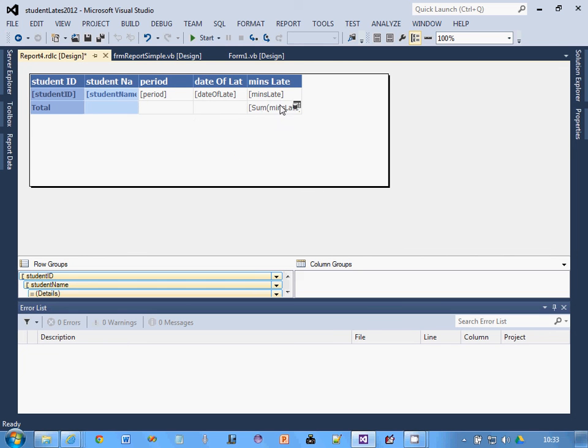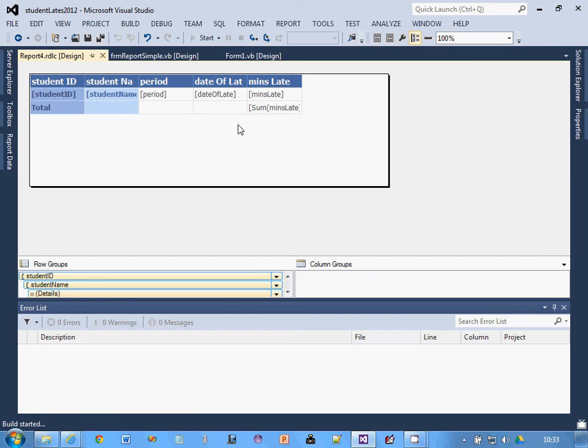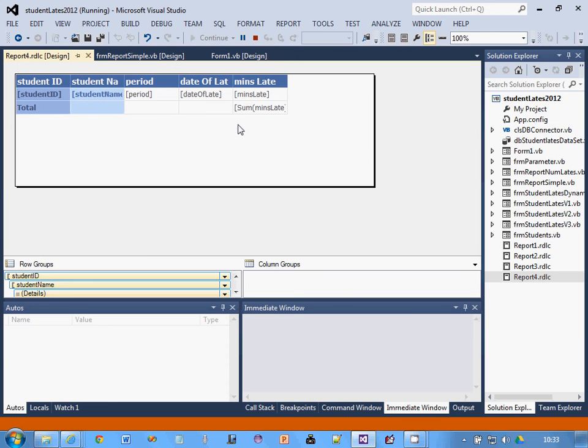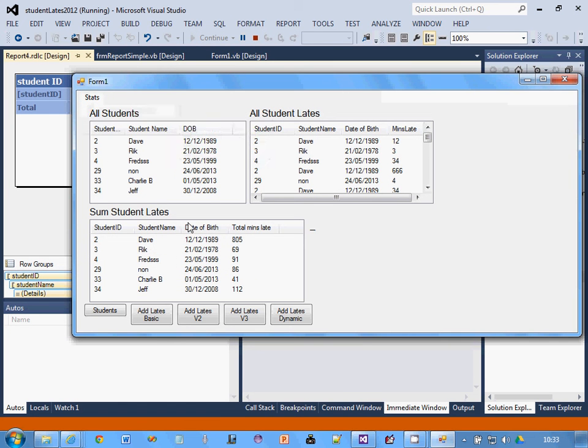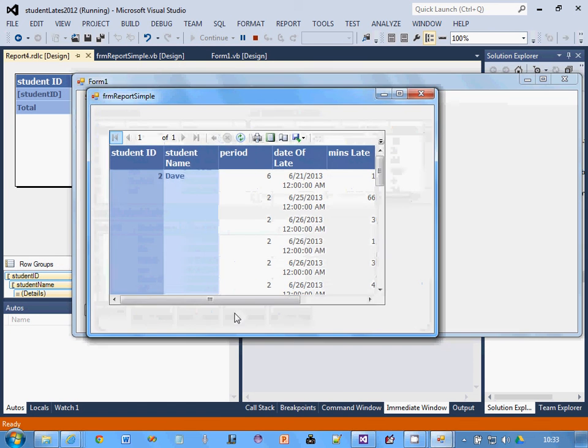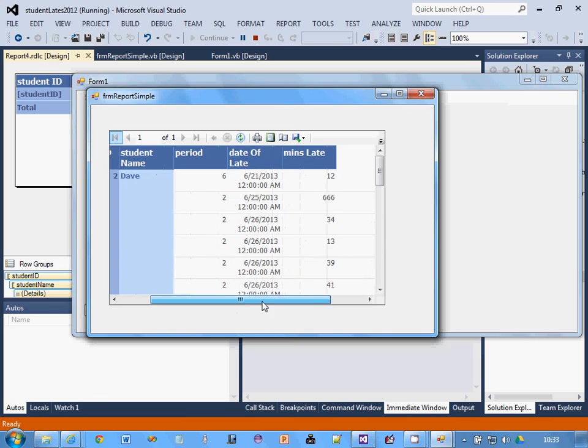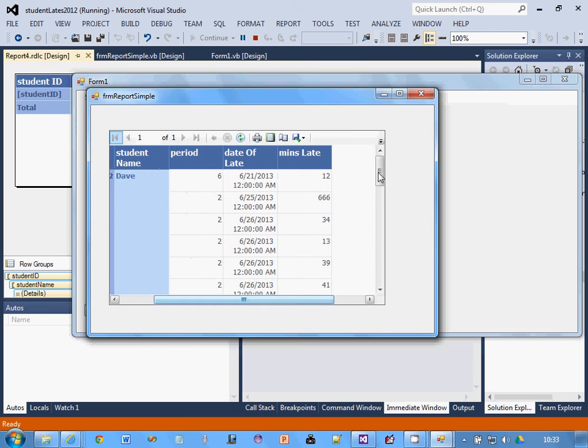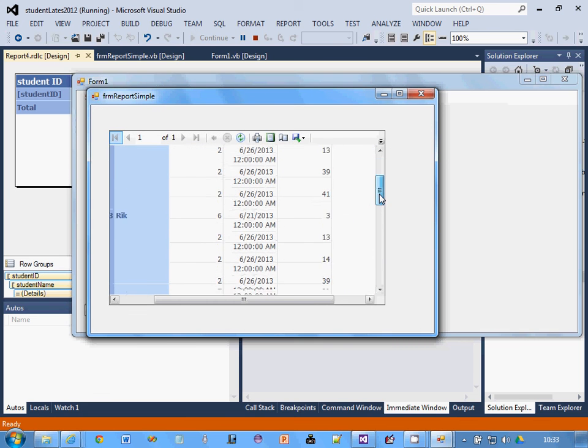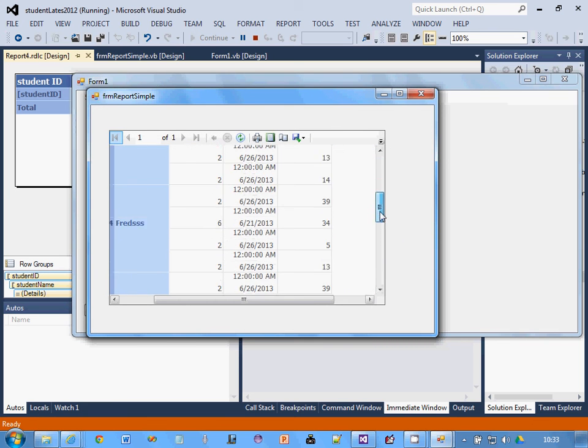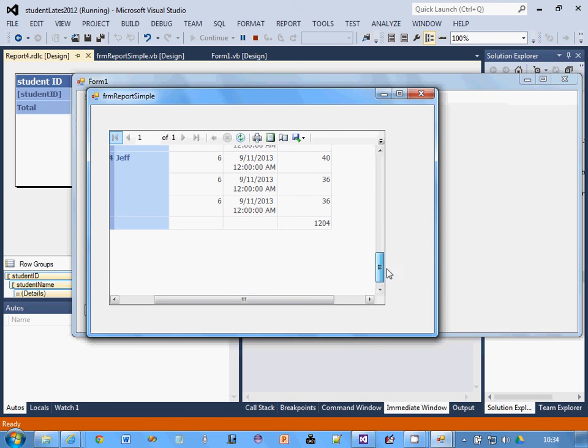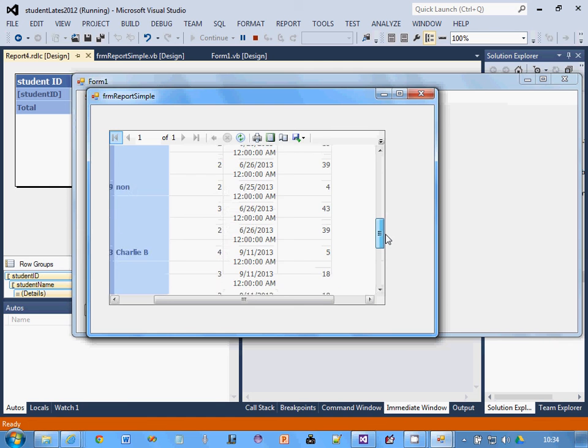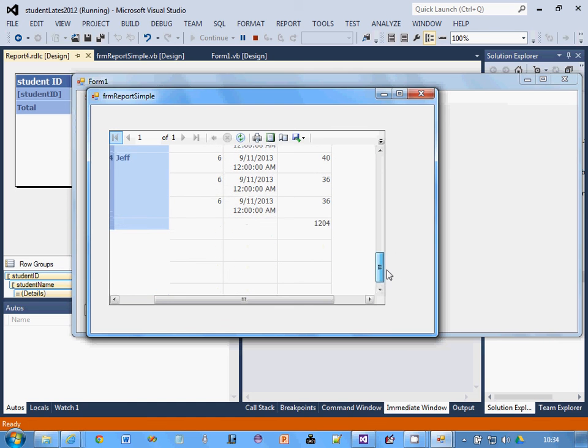The difference should be that we now have the sum of the minutes late down the bottom. Now what it's done is it's done it right at the end, so it's the total sum of the minutes late. What I actually wanted there was it for each individual student.